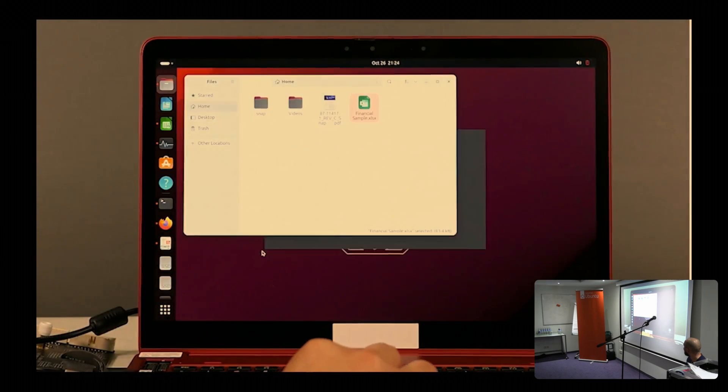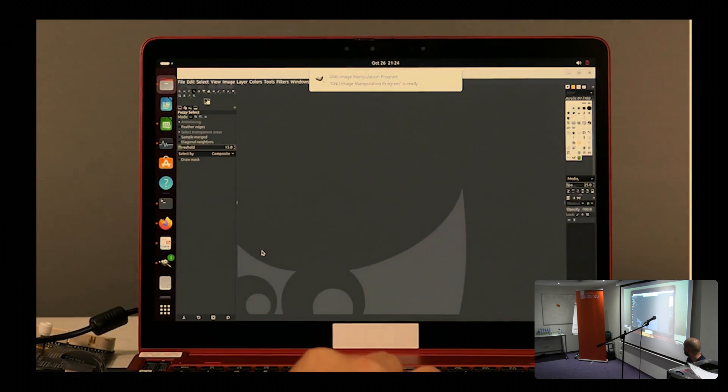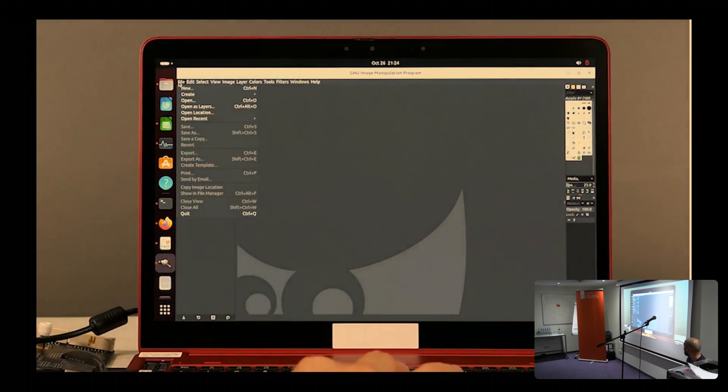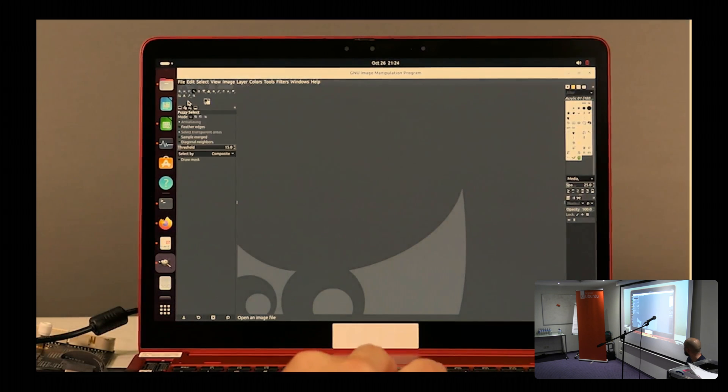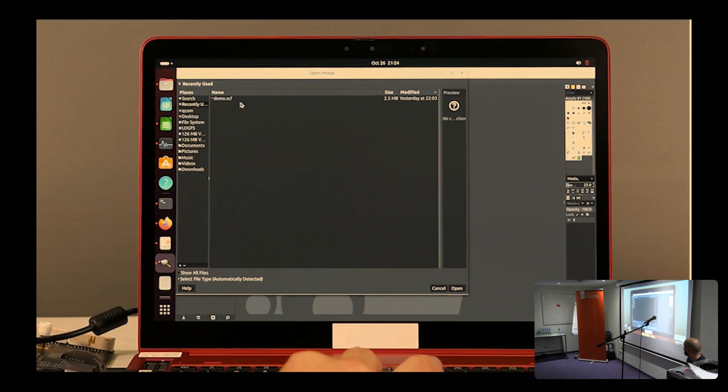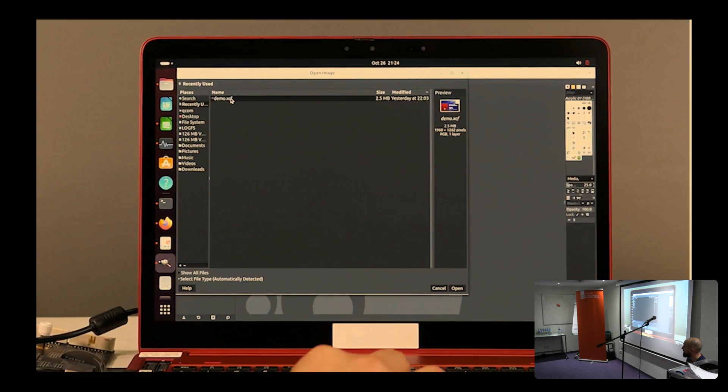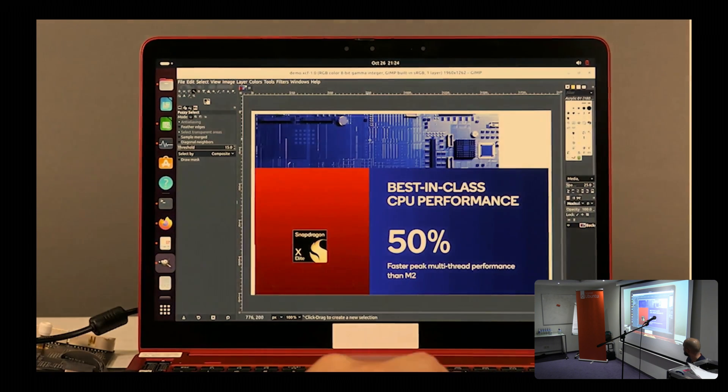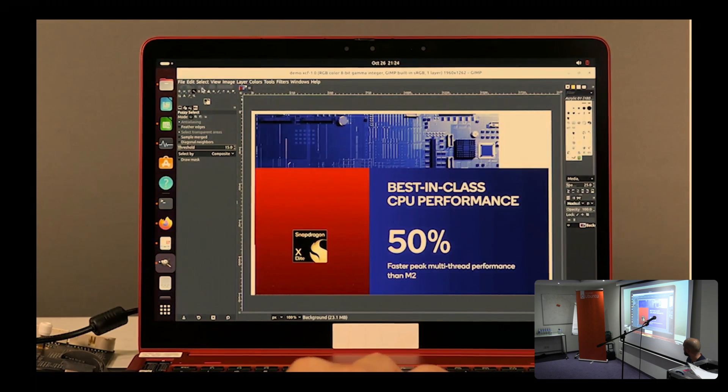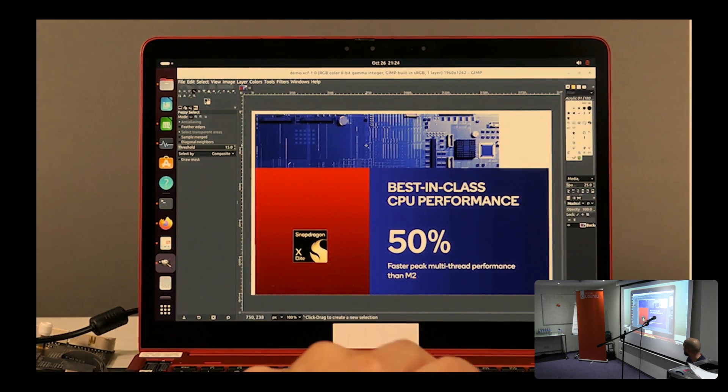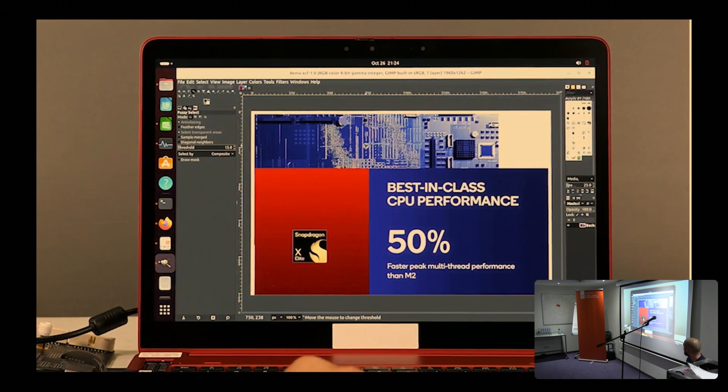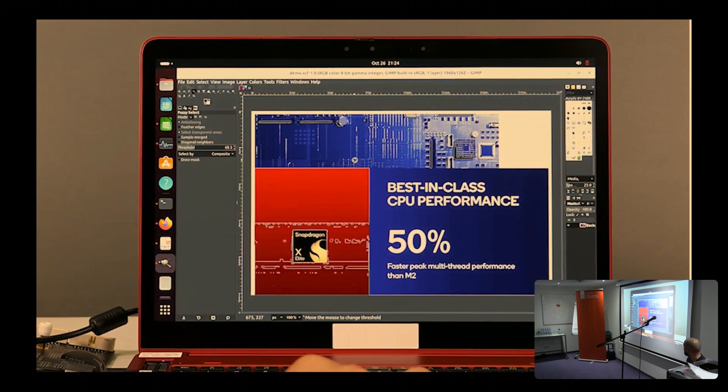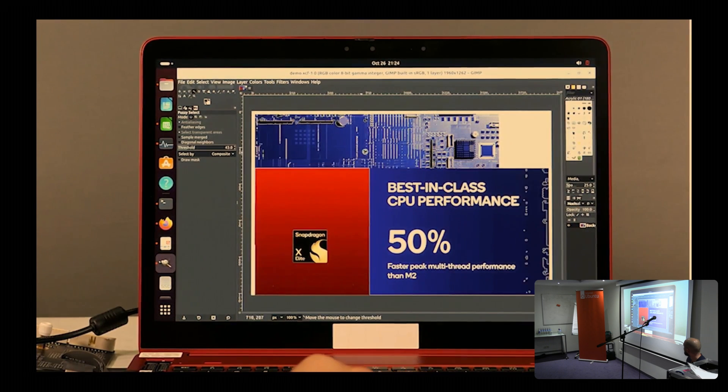Switching to some resource-intensive applications, you can see image editing software running flawlessly on the platform. Stay tuned for more information on performance benchmarks. As we mentioned before, initial set of patches are posted publicly available at the link on your screen. For more information, please visit qualcomm.com.